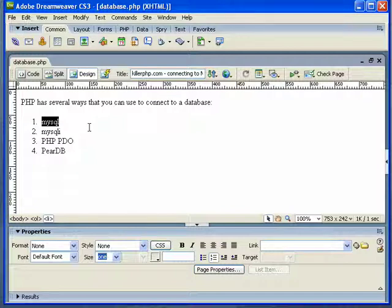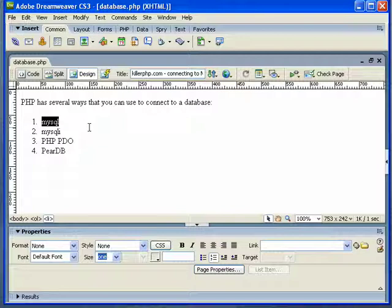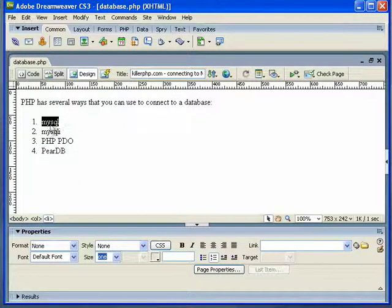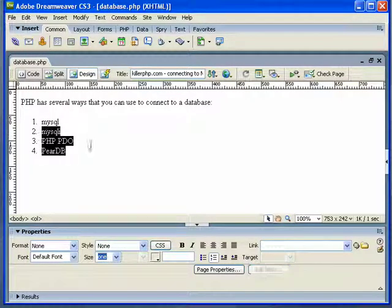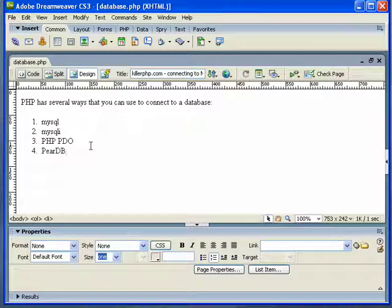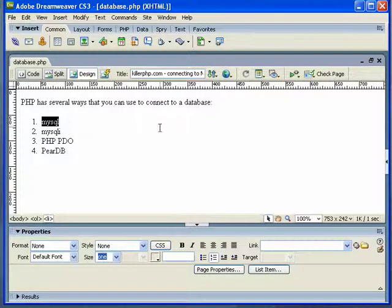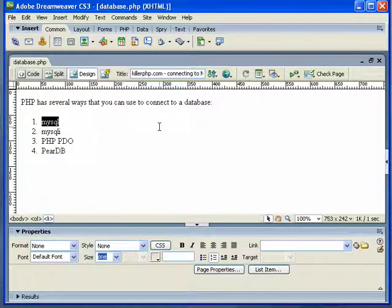The reason I'm going to use this package is because, number one, you're going to be sure that any host you happen to be hosting with will allow you to use MySQL. That will be enabled. Whereas MySQLi and the other ones, you're never too sure. So this is guaranteed you're going to have access to this.